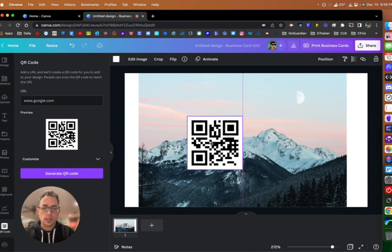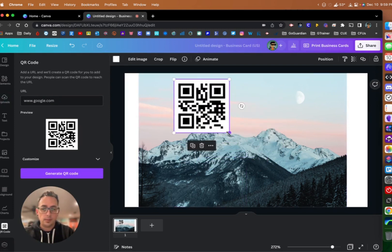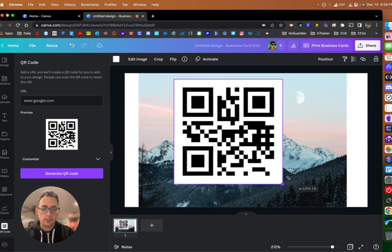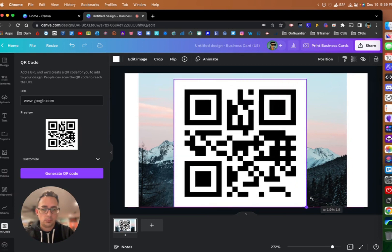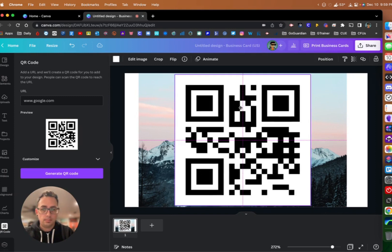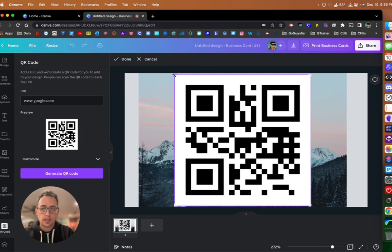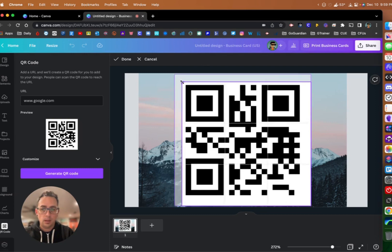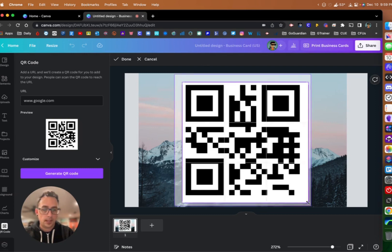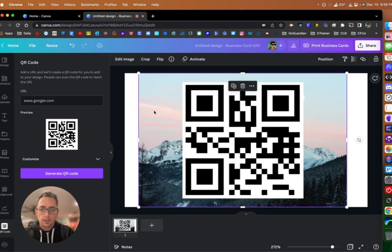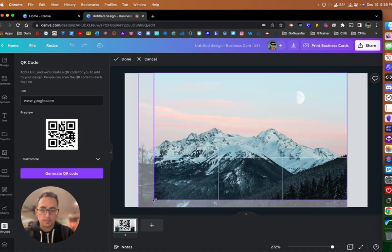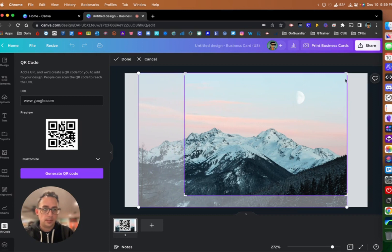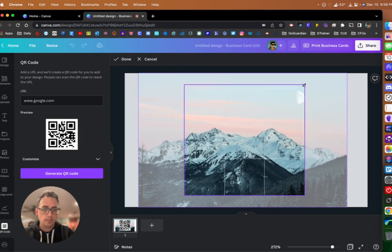Now it's going to put this onto Canva for me, and now it's just like a normal element. I can drag it around and resize it. I'm going to make this bigger here. I'm also going to crop this down to get rid of some of the extra white space around the edges. I'm going to do the same thing to my image and crop my image down to the same size as my QR code.